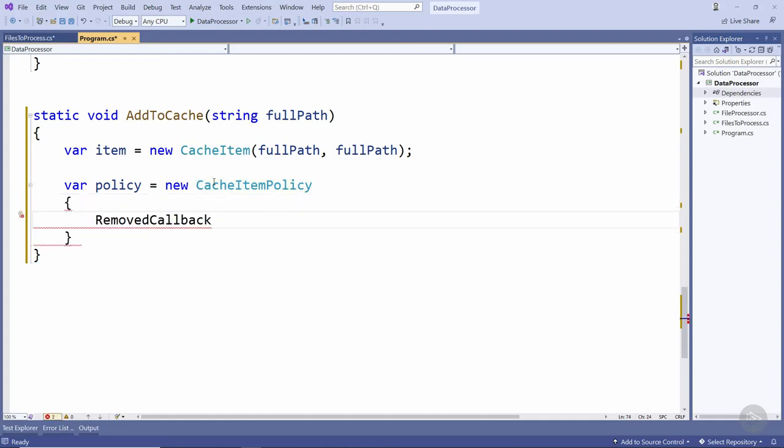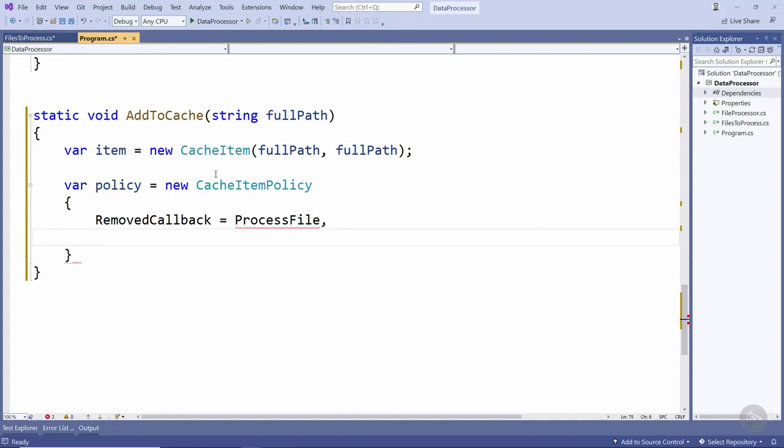One of the properties we can set on this cache item policy is a method to be executed when the item is removed from the cache. In this case we're going to create a processFile method in just a moment. The other property that we're going to set on this cache item policy is the expiration for this cached item, or in other words how will this item be removed from the cache.